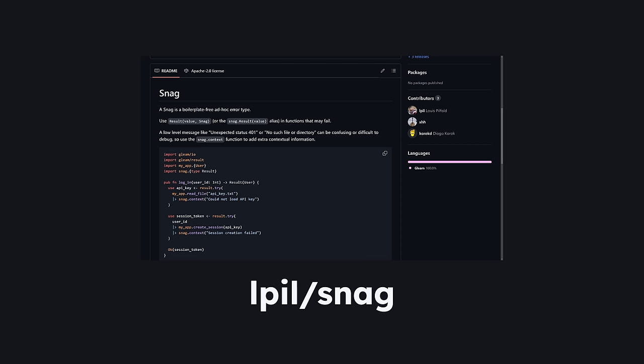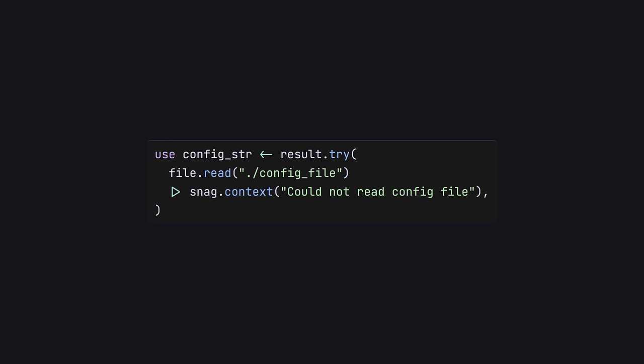If you don't need to recover from errors and simply want to add context to errors for debugging, consider using a library like Snag. Snag provides a boilerplate-free ad hoc error type, much like anyhow in the Rust world. The previous code becomes one statement. This way, you don't have to maintain a big custom error type. It's convenient for providing user context when you're writing software where failures aren't really recoverable, like CLI tools or data pipelines.